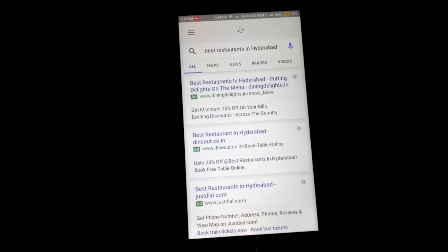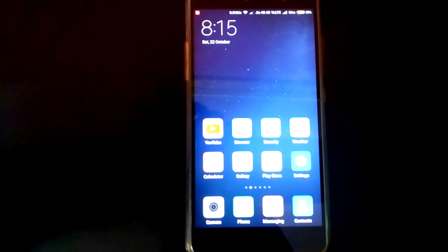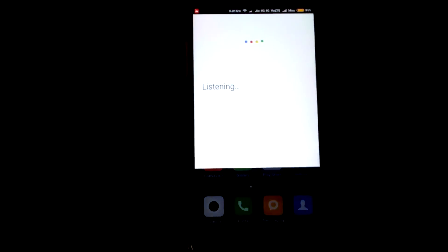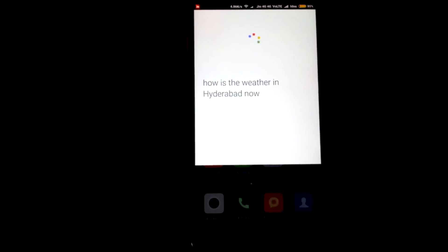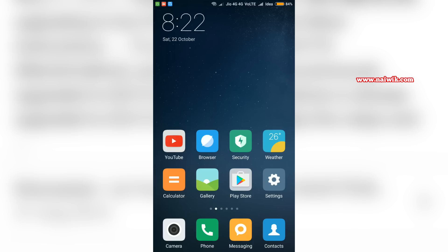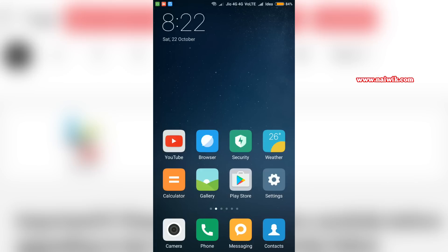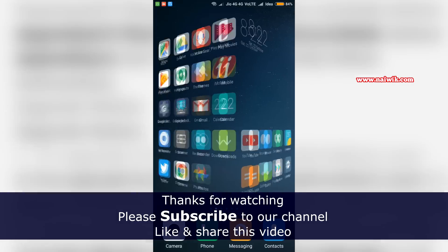Here are the listings for best restaurants. OK Google, how is the weather in Hyderabad? It's 22 degrees and clear in Hyderabad. That's it guys — this is the way to enable the OK Google feature on your Xiaomi phones running on MIUI 8.